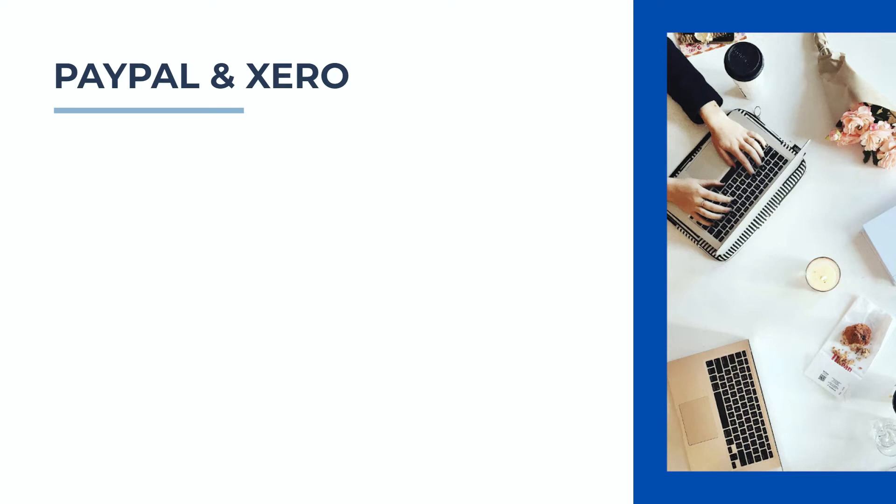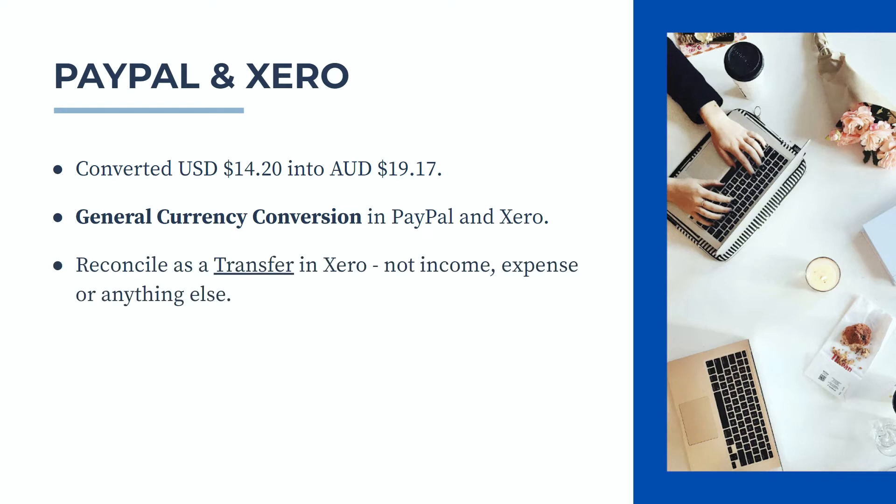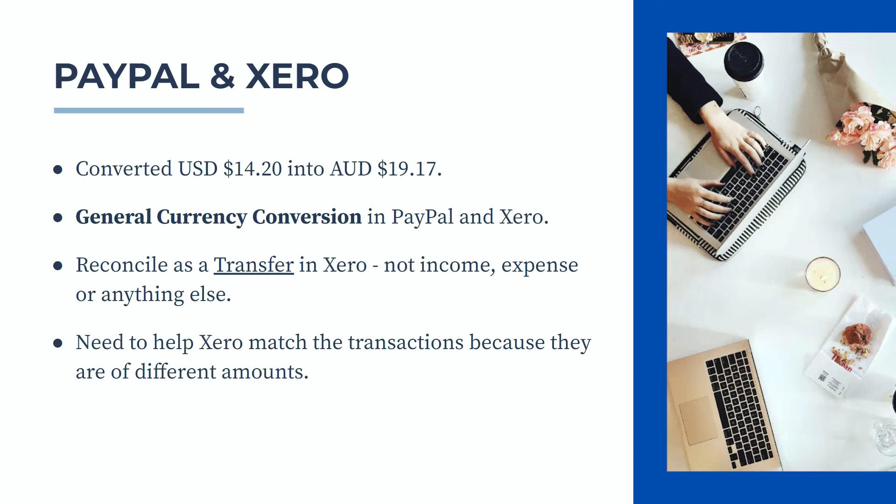Let's talk about the transaction that we're going to reconcile now. What I've got is I've converted $14.20 of US dollars in my PayPal account into Australian dollars and it's come out at $19.17 Australian. So they will show up as a general currency conversion in PayPal and Xero. What we need to do is reconcile the transactions as a transfer in Xero. So we don't put it in as income or expenses or spend money or receive money or anything else. It has to be as a transfer. But we do need to help Xero match the transactions because they are of different amounts. So one of them is $14.20 and the other one is $19.17, which means that Xero's automatic matching won't work.